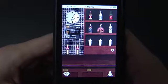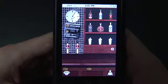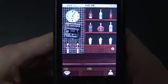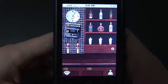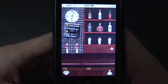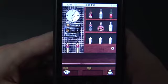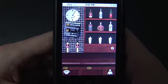Hey everybody, time for another iPhone app review. I'm Ryan Ritchie from TheDigitalLifestyle.tv. Today we're taking a look at bar Twitter.